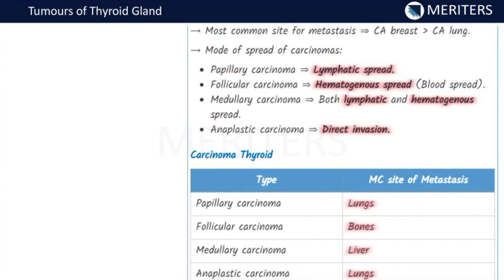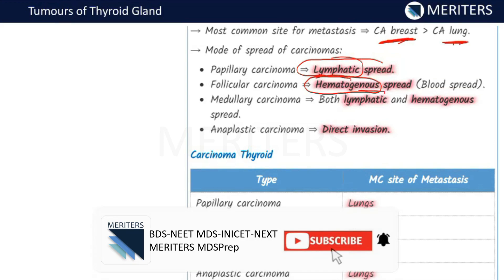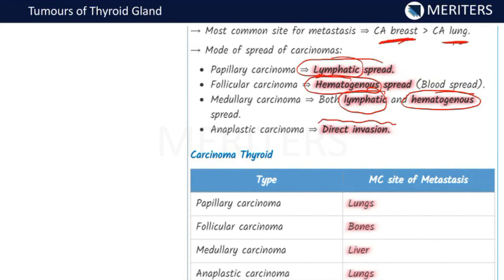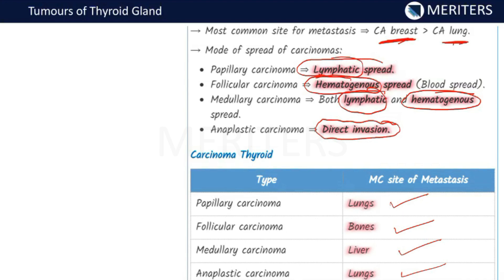The most common site of metastasis in general is breast, followed by lungs. The mode of spread: papillary carcinoma spreads by the lymphatic route; follicular spreads by the hematogenous route; medullary carcinoma spreads by both lymphatic and hematogenous routes; and anaplastic spreads by direct invasion. For the most common site of metastasis: papillary — lungs; follicular — bones; medullary — liver; anaplastic — lungs.